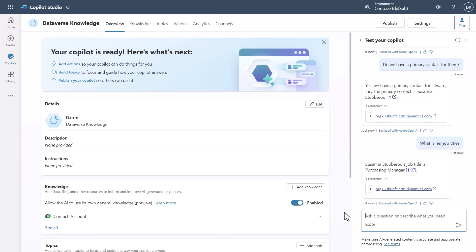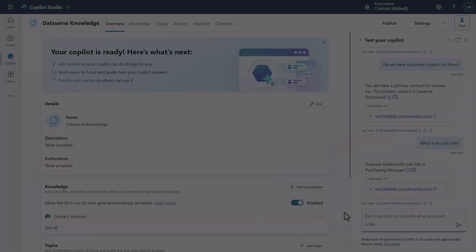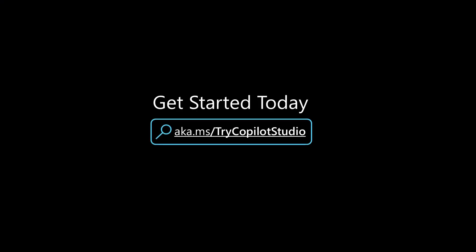So this is actually very powerful for organizations to be able to do this. And now that Dataverse is just a first-party citizen inside of Copilot Studio for knowledge, it makes it where you can build some really powerful implementations, especially if you have a lot of data stored inside of Dataverse.